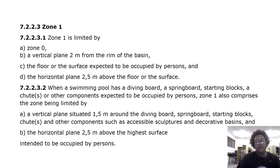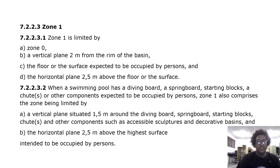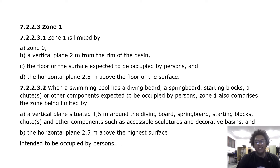When a swimming pool has a diving board, a springboard, starting blocks, a seat or other components expected to be occupied by persons, zone 1 also comprises the zone being limited by a vertical plane situated 1.5 meters around the diving board, springboard, starting blocks and all other such components such as accessible sculptures and decorative basins, and the horizontal plane 2.5 meters above the highest surface intended to be occupied by persons.